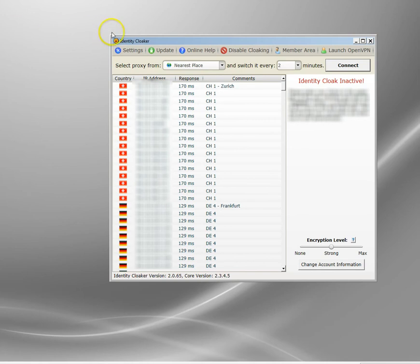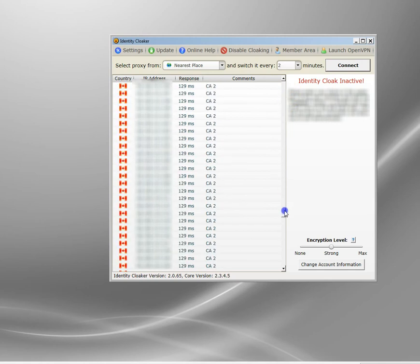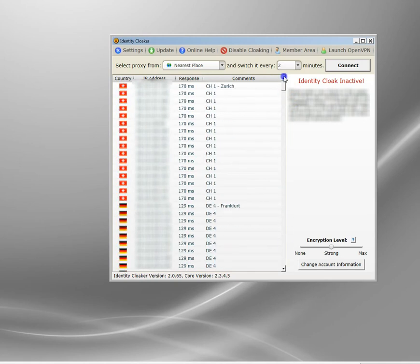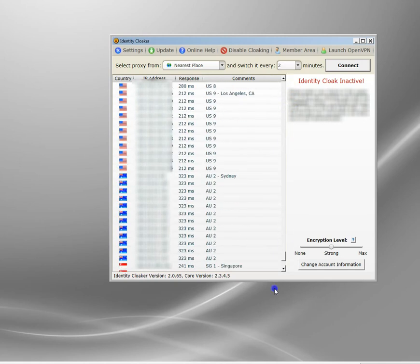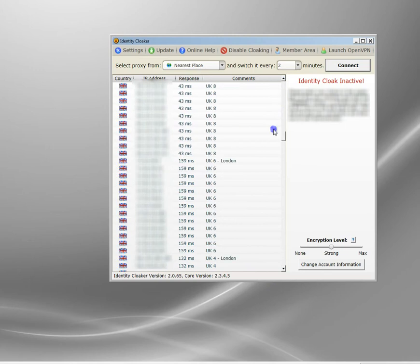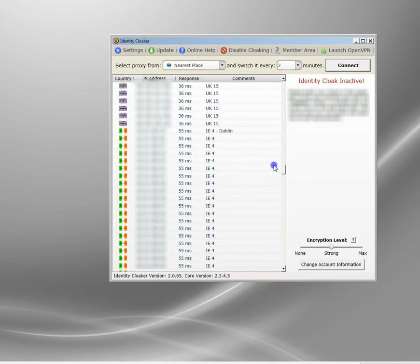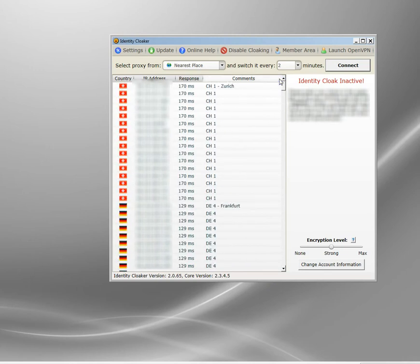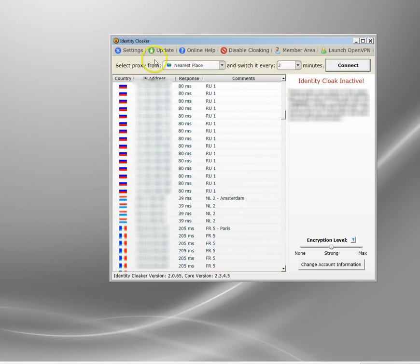In Identity Cloaker, one of the ways we can get around this is by switching and rotating our IP address automatically. This is Identity Cloaker, it sits in the taskbar here. It's my VPN service of choice and has been for several years. Those are all the servers I've got access to. Generally I use it for watching the BBC and UK television from when I'm traveling.